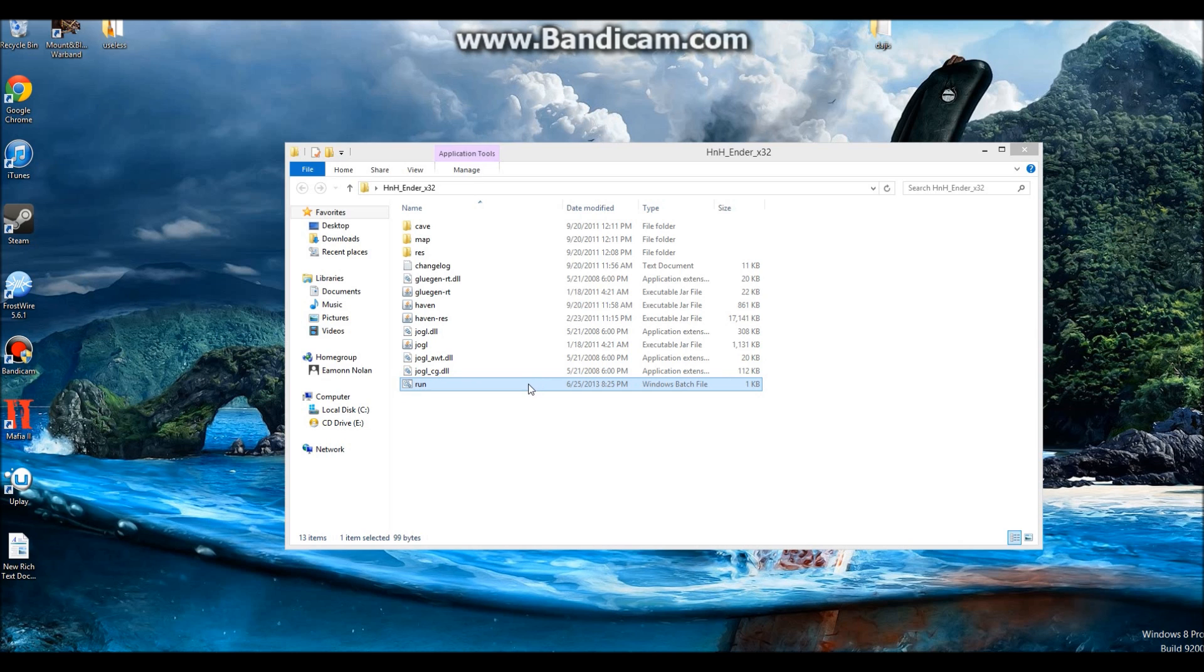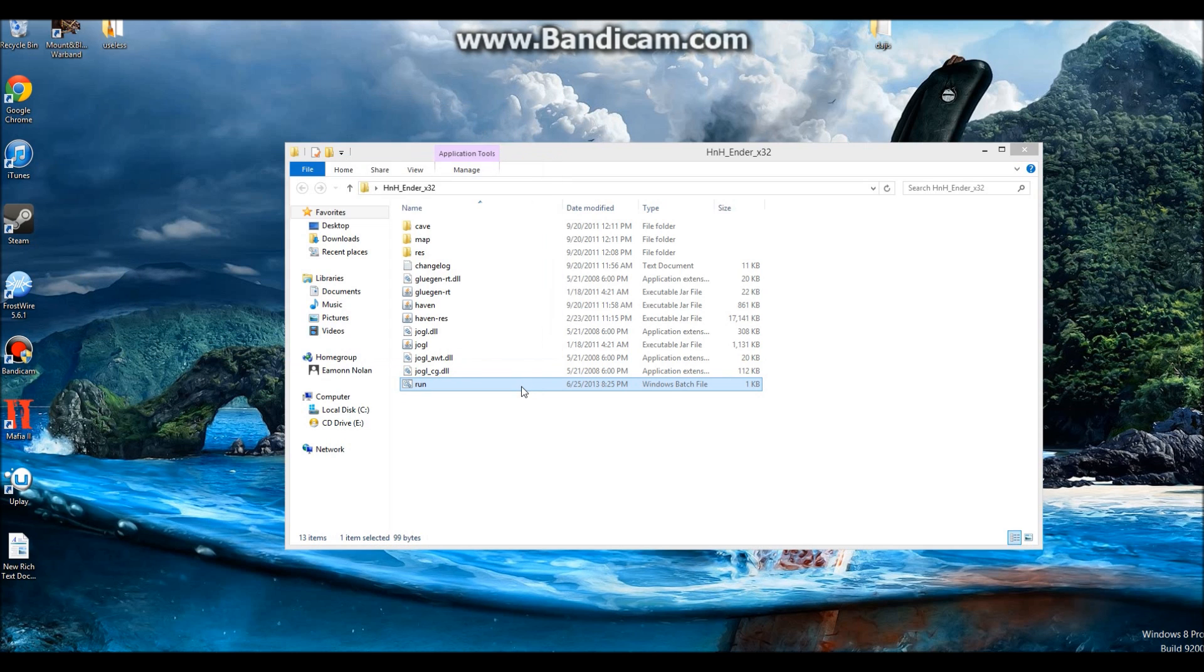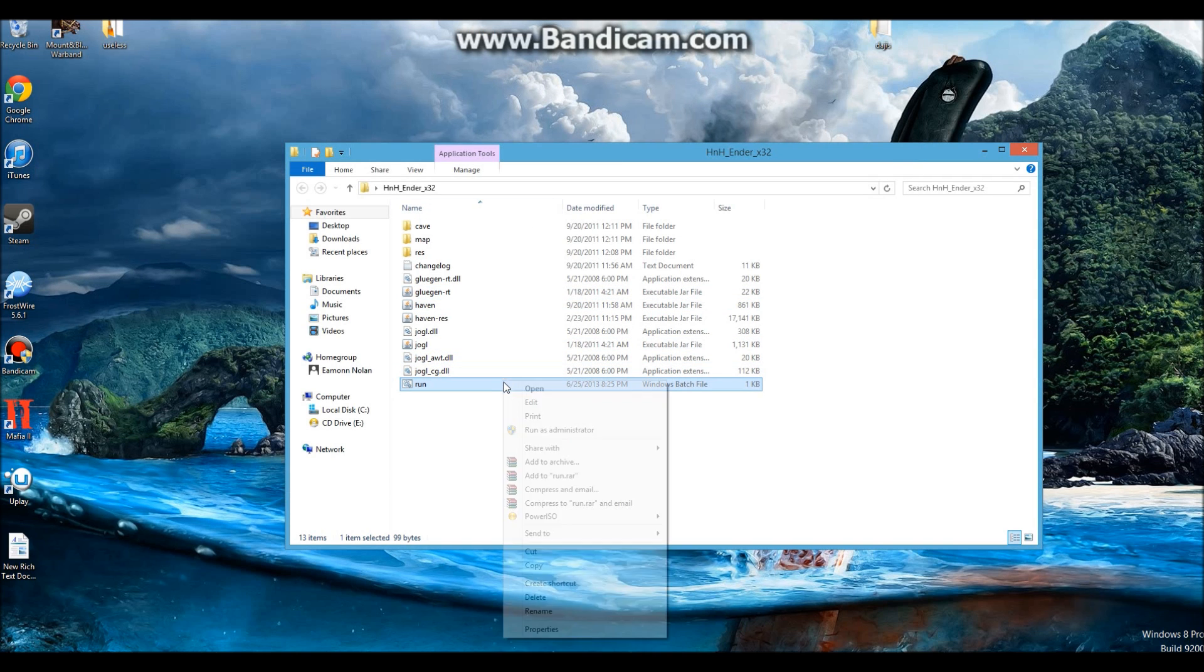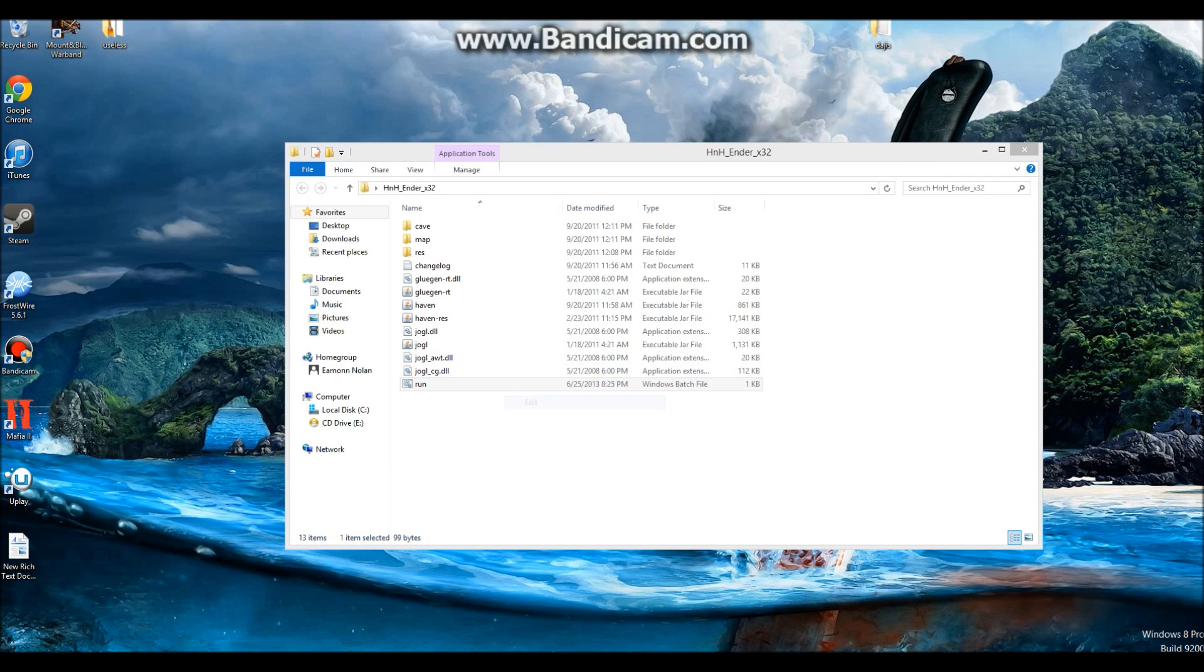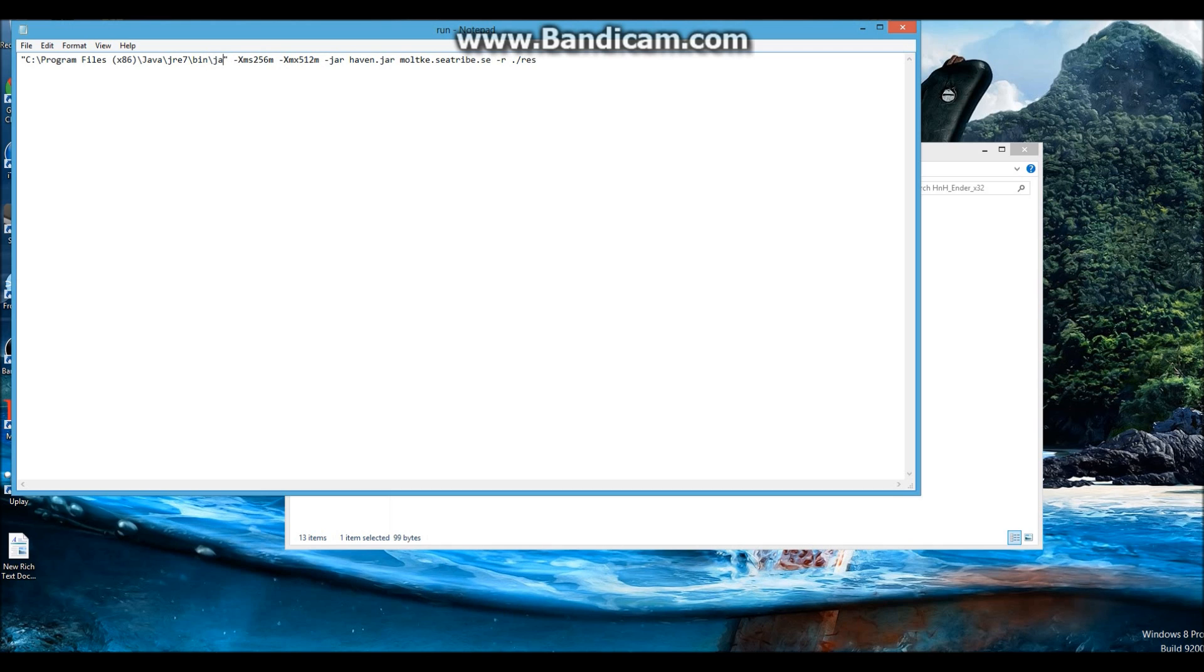Then open and start playing, but it still doesn't work. What you have to do now is go back to the edit screen and edit it so that the long location thing has a slash javaw.exe after bin. Now you can open it and start playing.